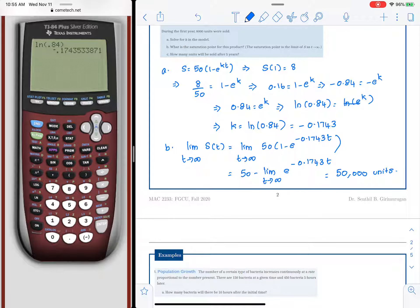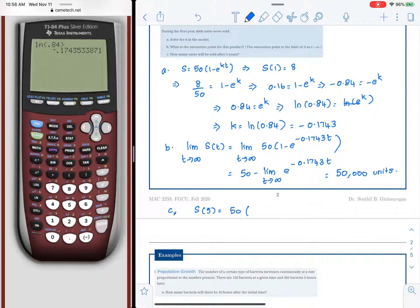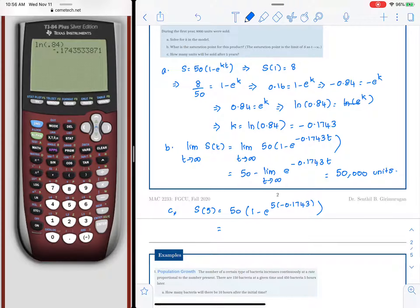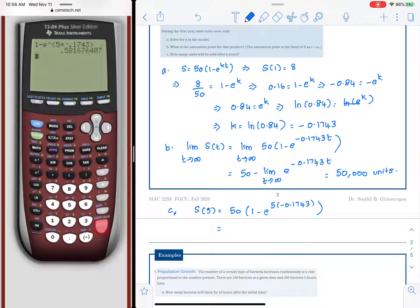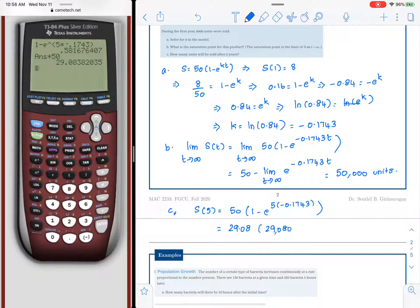We also want the number of units after 5 years. S of 5 equals 50 times (1 minus e raised to 5 times negative 0.1743), which gives 1 minus e raised to negative 0.8715, multiplied by 50, resulting in approximately 29.08 — that is, 29,080 units.